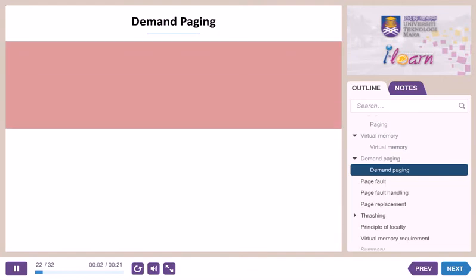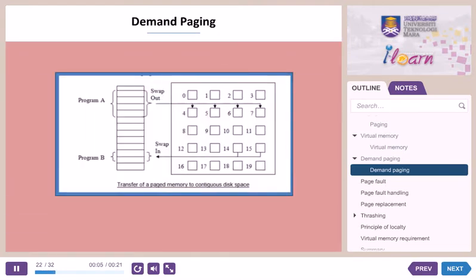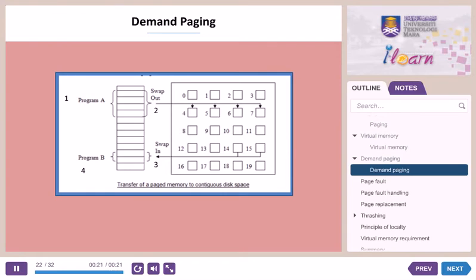In demand paging, if the pages of program A are not needed for execution anymore, then the pages of program A will be swapped out from memory to contiguous disk space. If the pages of program B are required during execution, then the pages of program B will be swapped into physical memory.